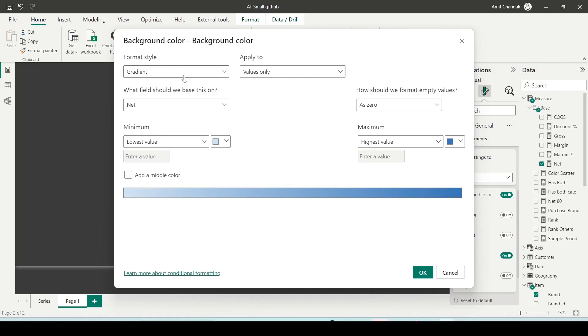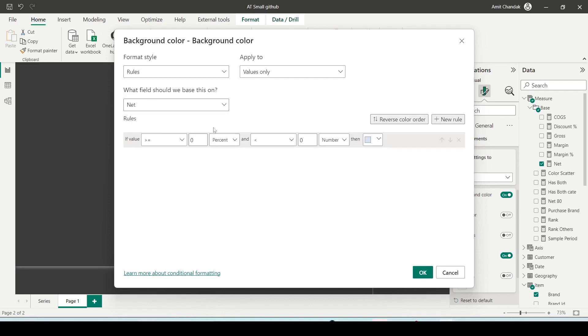Now rule-based, you can decide based on the rule. Now another thing which you must remember here: you most of the time are going to end up using numbers, even for the percentage measures like margin percentage.